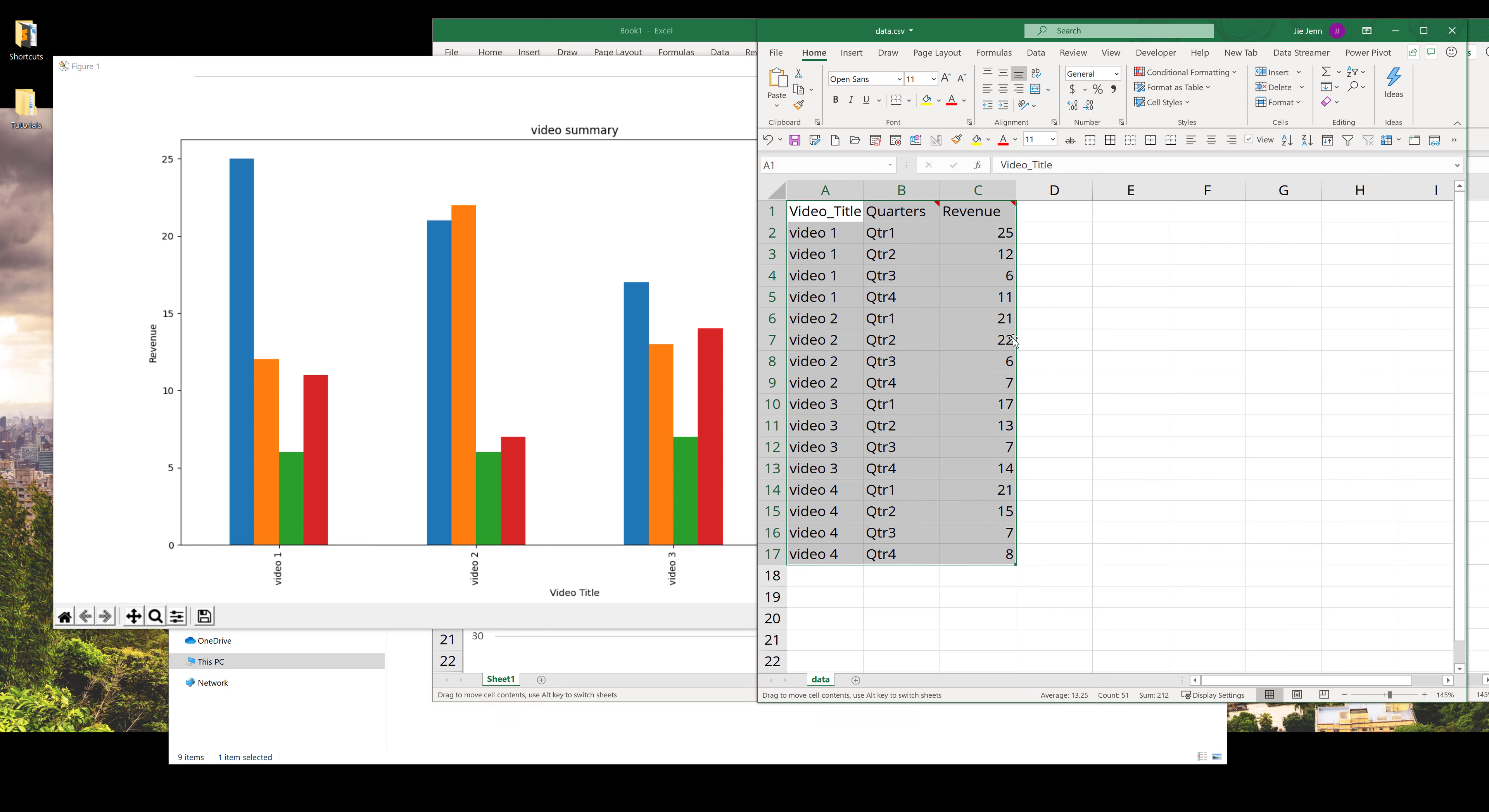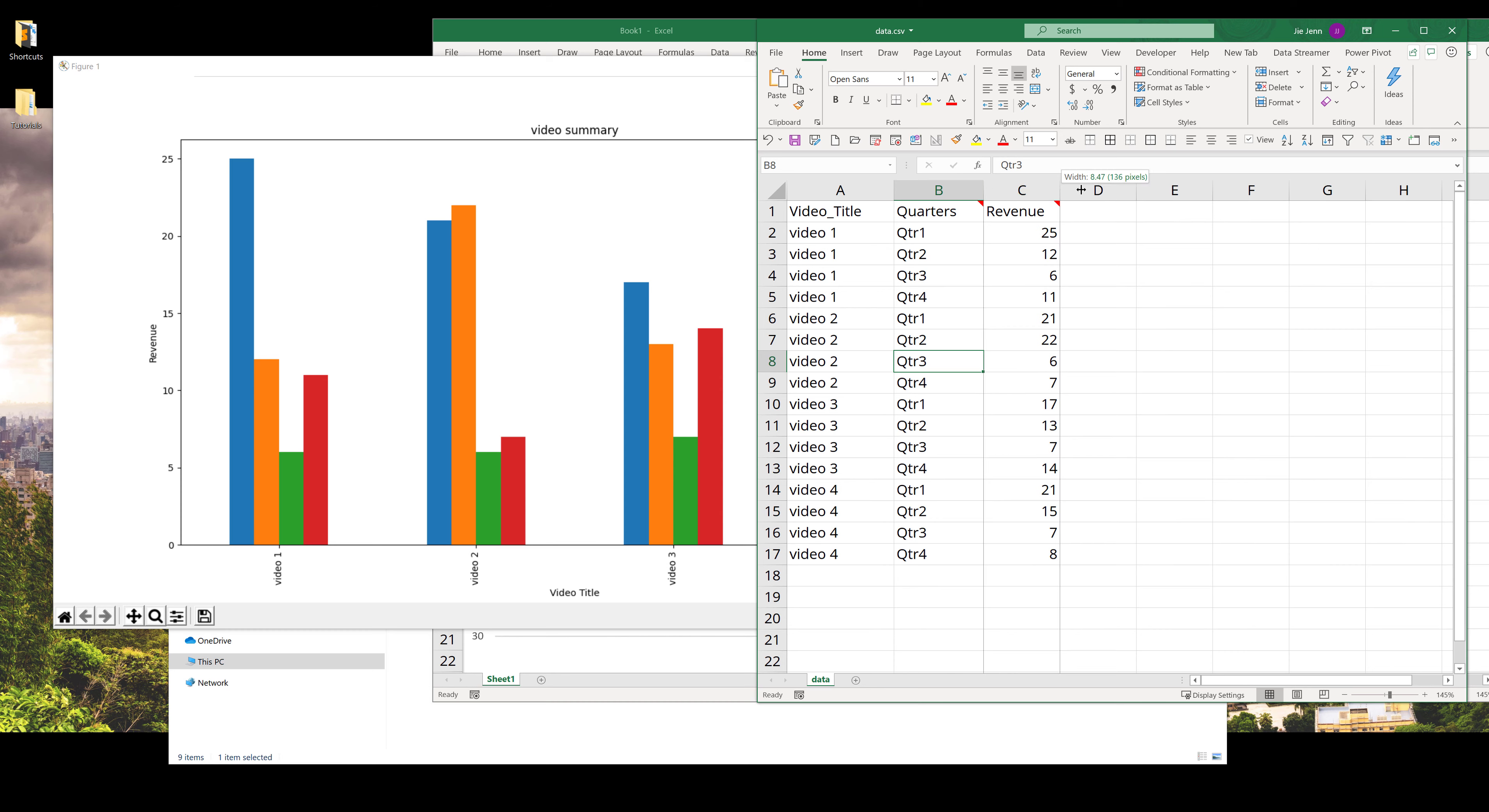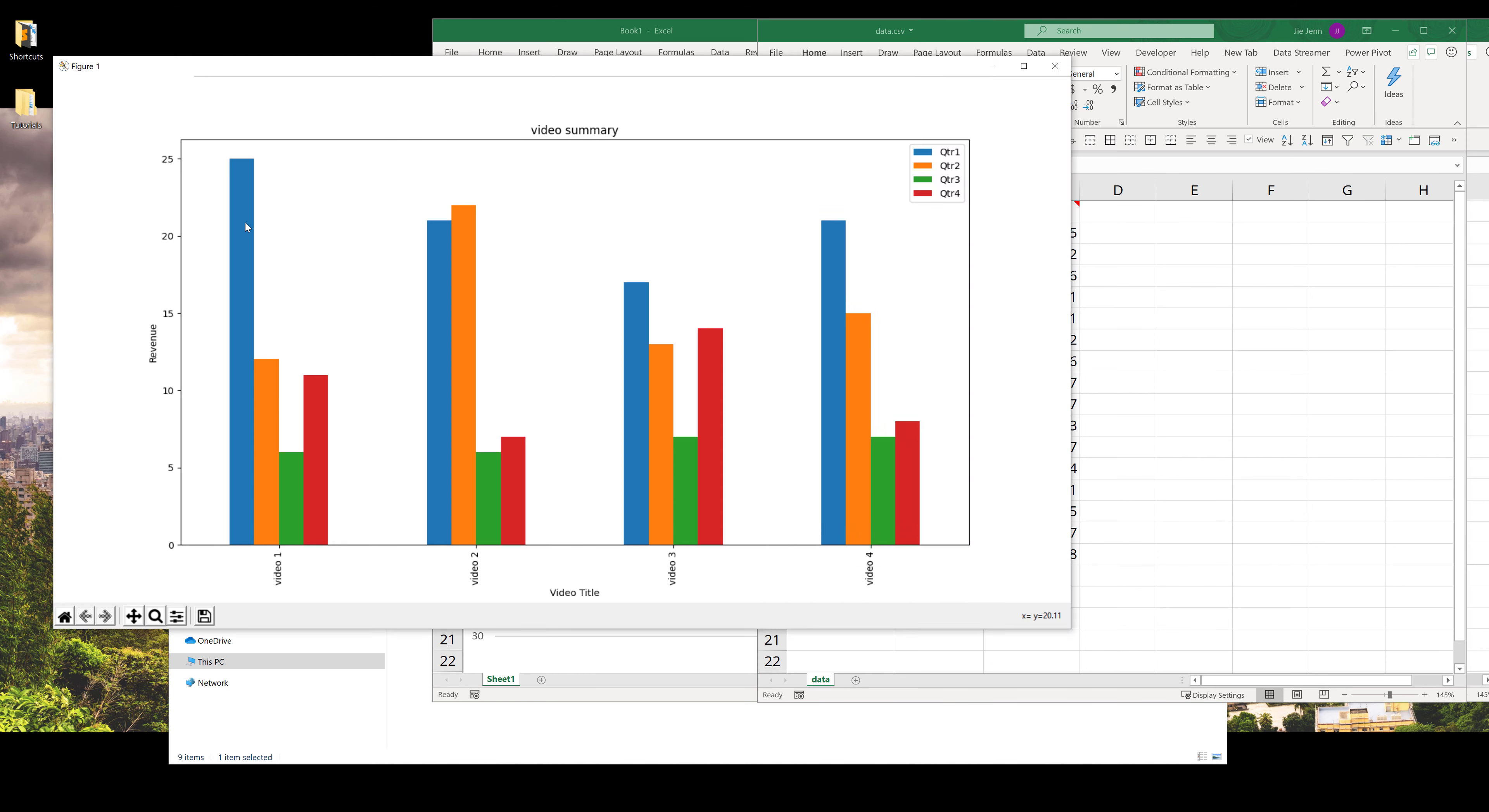Here's our raw data set. It's a pretty basic data set. In column A we have the video title, column B has the quarters tied to the period, and column C is the revenue, which represents how much a video makes for that period of time. If we look at the graph, we have a different bar color representing different quarters. The best way to demonstrate how we can create this grouped bar graph is to use Excel first.